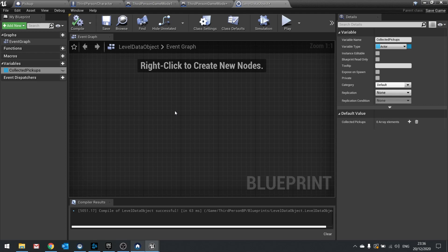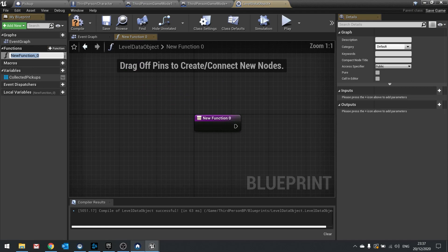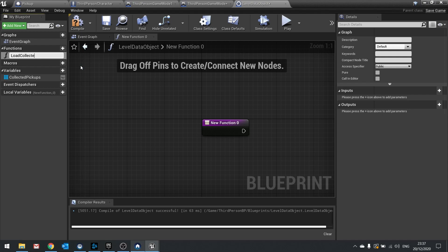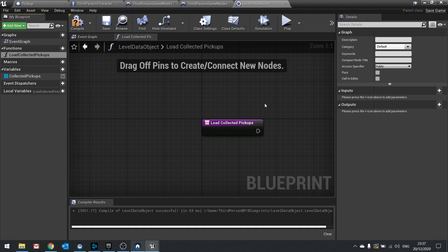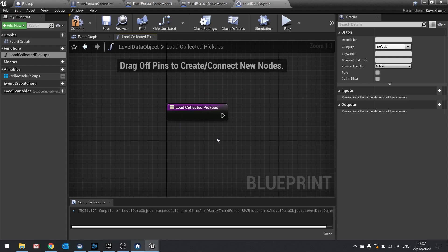On this save data object we're also going to add a function to handle loading — which actors need to be destroyed because they've been collected. Create a new function called load collected pickups. This basically means we go through the collected pickups array and remove them from the level. When you load a new level, everything in that level is loaded, so we then need to destroy all things the player has collected or destroyed. You'd use the same approach for enemies the player has killed — store them in an array and destroy them from the map.